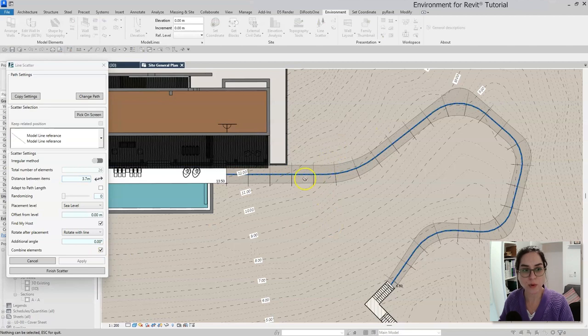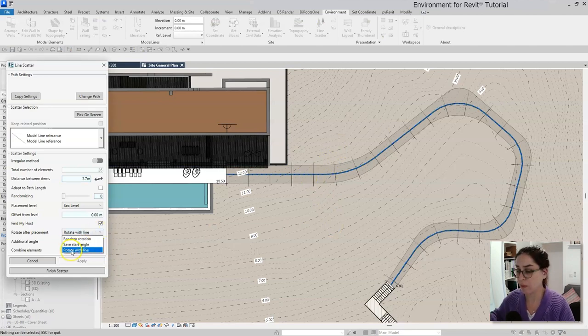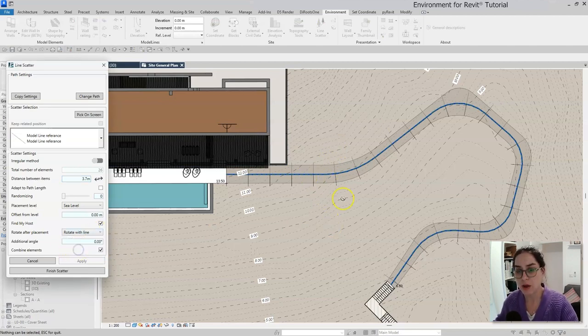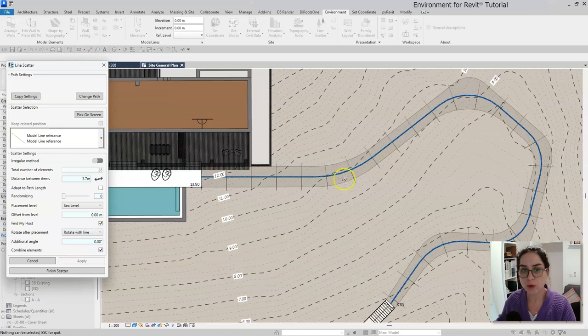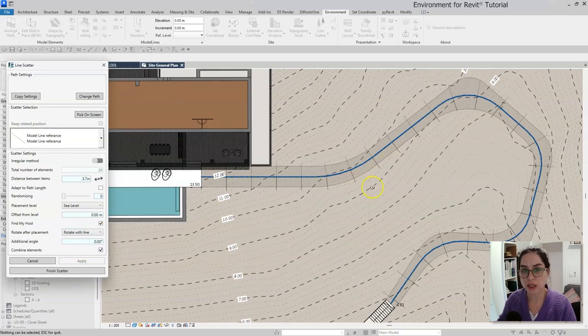Now just to explain, the vertical distance between each of my contour lines that I'm planning is going to be 25 centimeters. And to get the correct slope, I'm just going to place them in 3.7 meter distance between them. So that's what I'm doing right now with the line scatter tool. So once again, I'm going to use the combine elements option to make an assembly out of them.